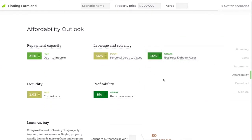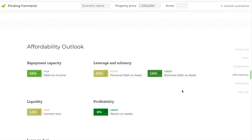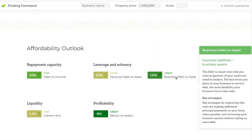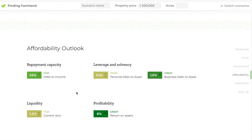Entering all that information brings us to the affordability outlook. These are ratios that any lender is going to look at when judging your credit worthiness for a loan. Just like in other parts of the calculator, if you hover over a term it'll tell you more about it. In this section it's particularly important because it tells you how the ratio is calculated and strategies for improving it if you find that you need improvement.